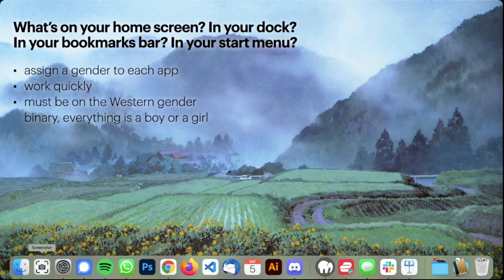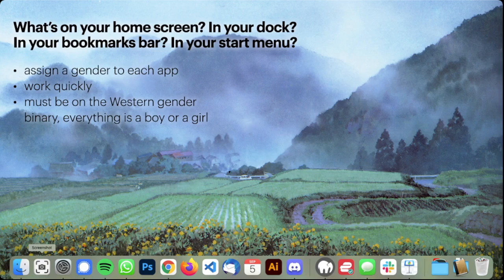To kick it off, a game I like to play in workshops is to ask everyone to take a look at the software they use the most. What's on your home screen on your phone, or on your dock or start menu on your computer, or on the bookmarks bar on your browser? Now look at those apps and decide a gender for them. You have to make a choice — it has to be on the very Western gender binary, and you have to make it quickly.